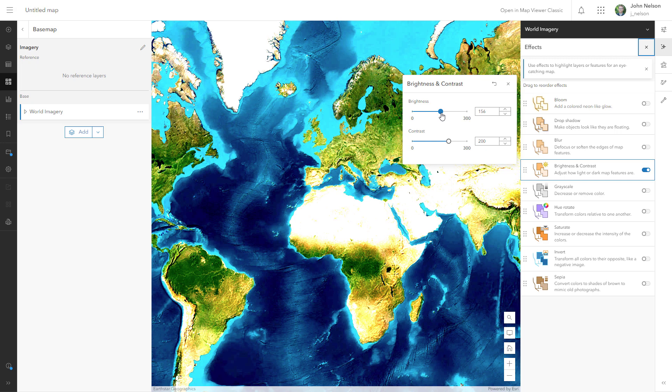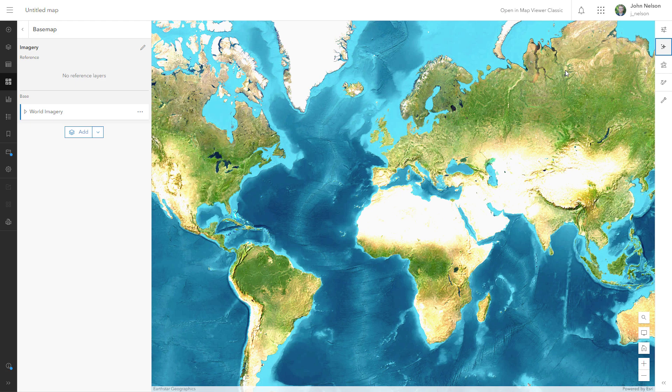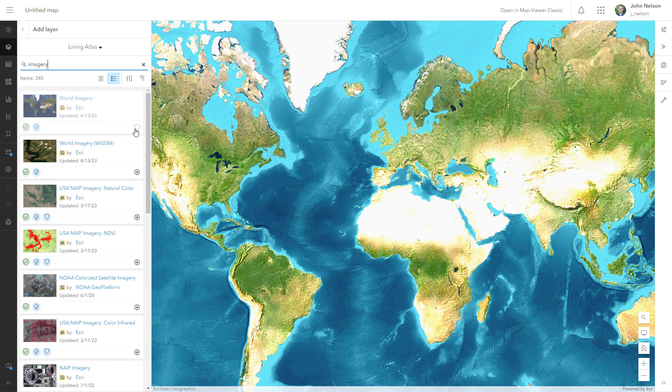I'll then go into the layers and add imagery once more, this time from Living Atlas. Searching for imagery, I'll add it, and then add another layer called Bathymetry Light from Living Atlas.